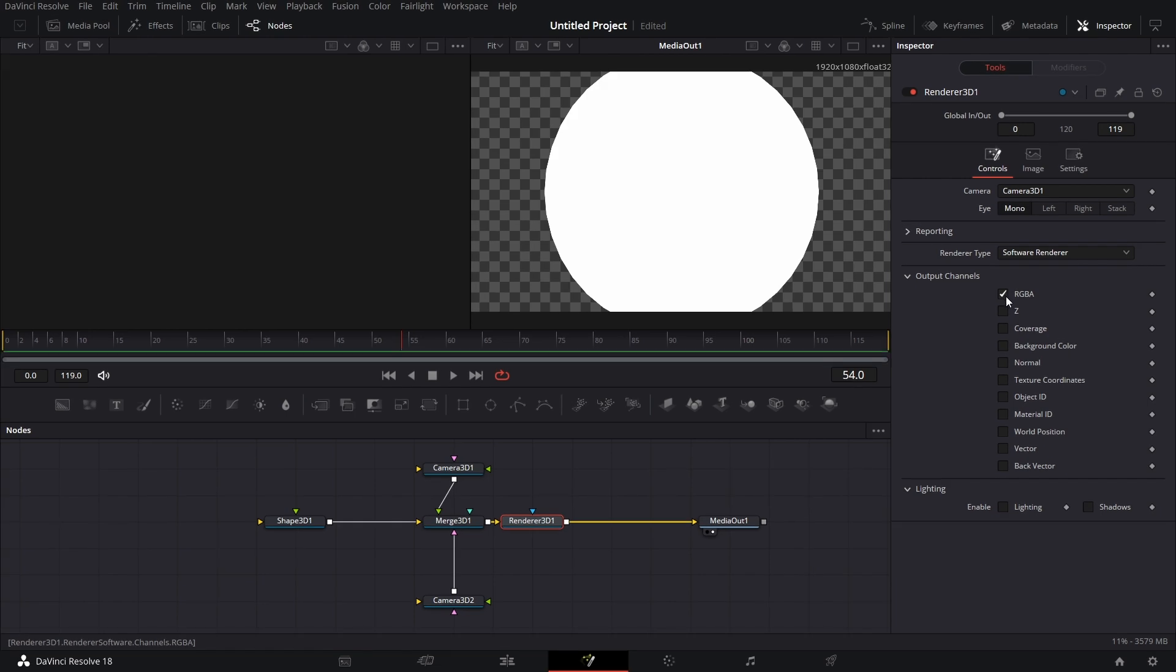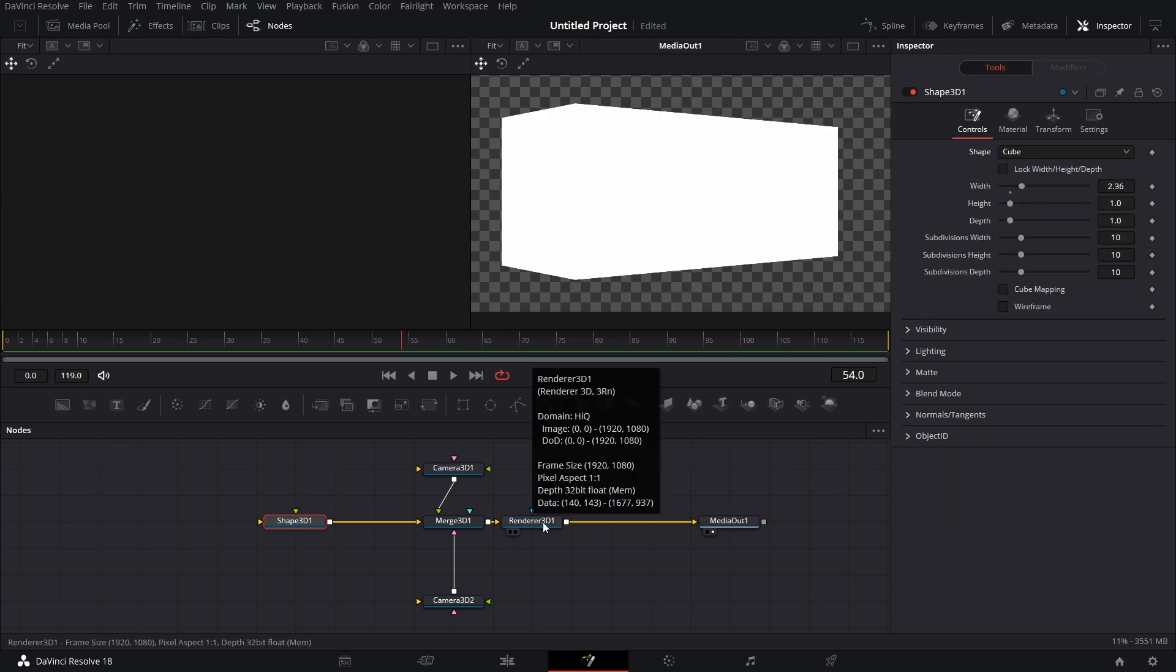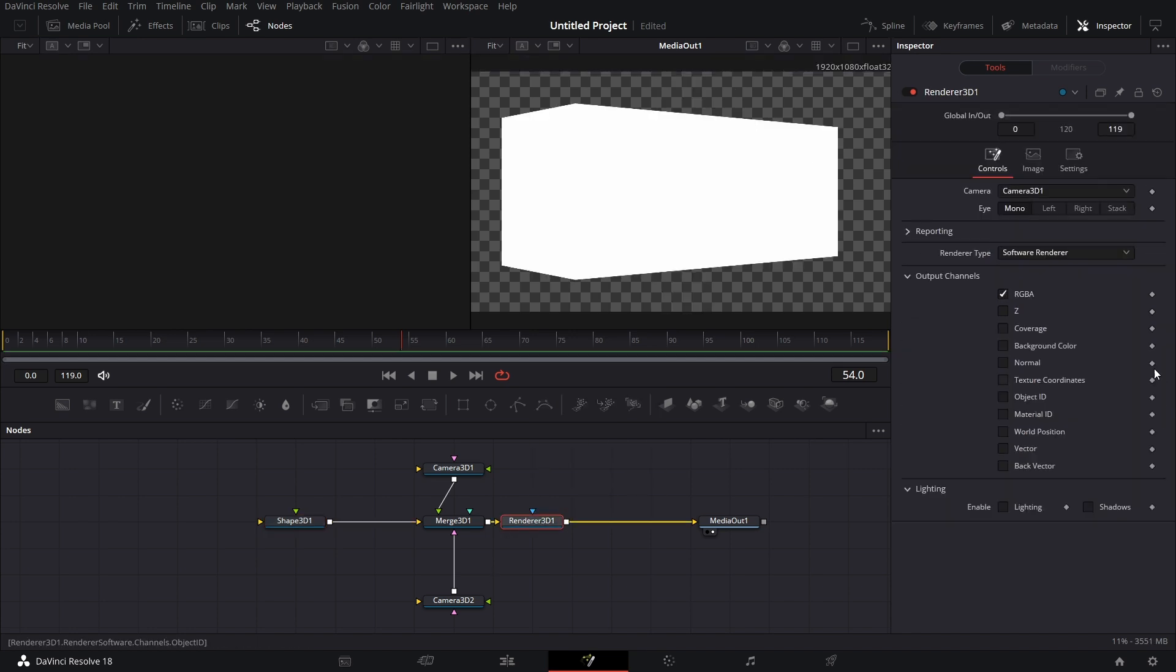So I tick this back. To render the depth information, let me give you an instance where you may need to render the depth information. Let's connect. Let's change this back to cube. Before we go to this, let's go to Lighting. Then I'll come back to this.